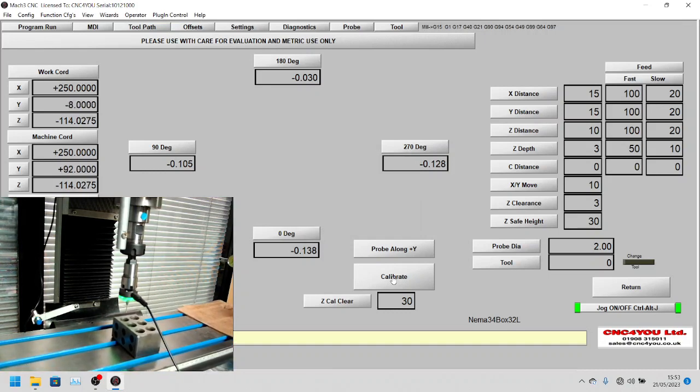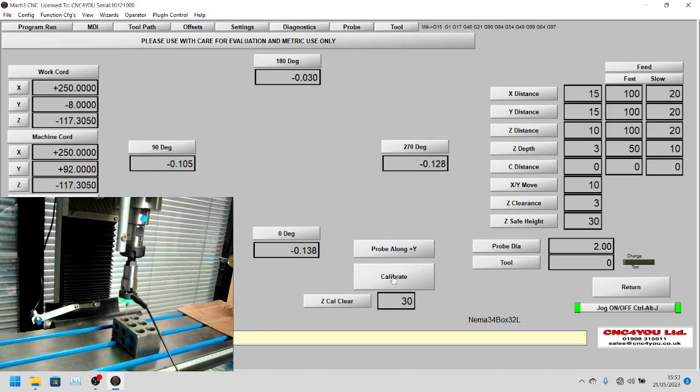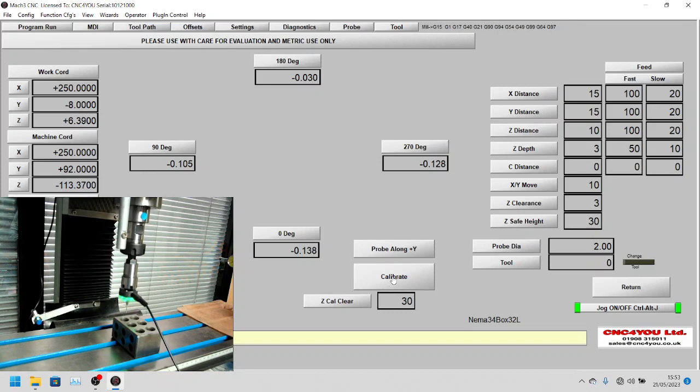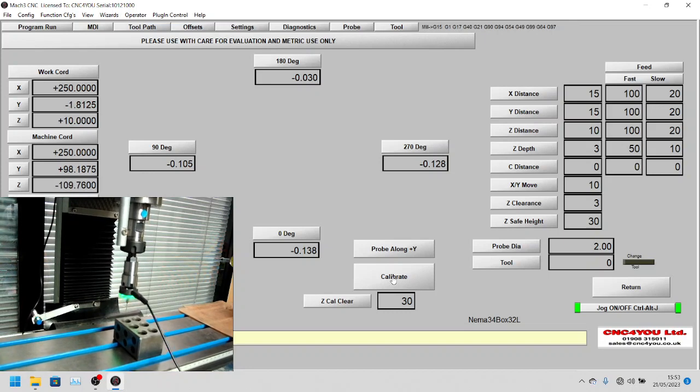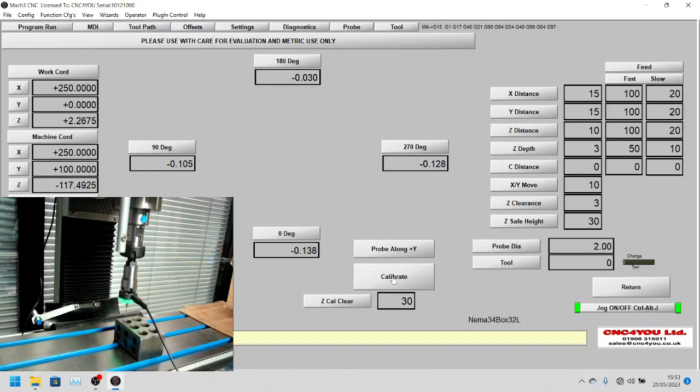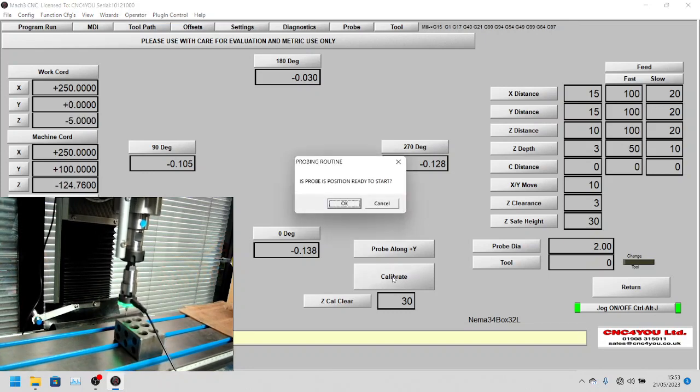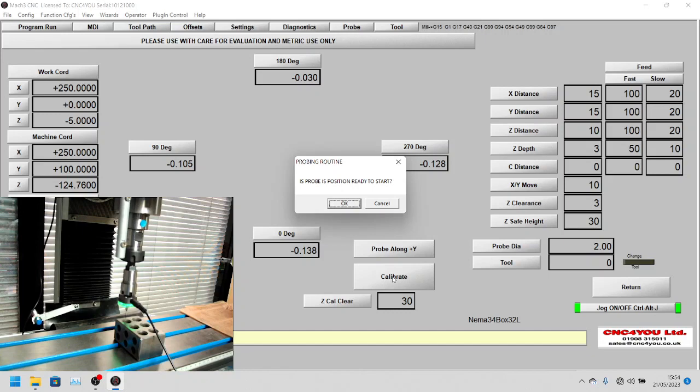It now comes along and it will touch off the surface just so it knows where it is, and then it will go down five millimeters below the surface. Again, that's what we've decided. It says is the probe in position ready to start, we can see it is, so we'll just say yes.